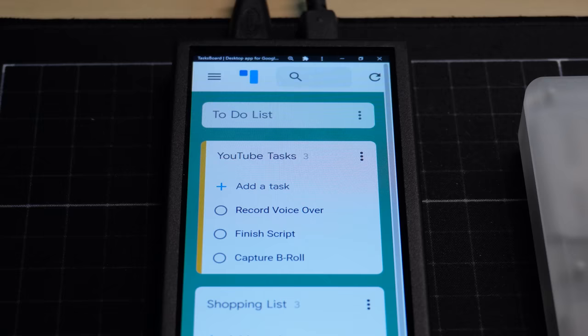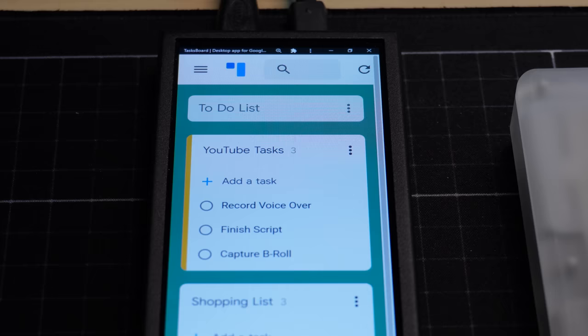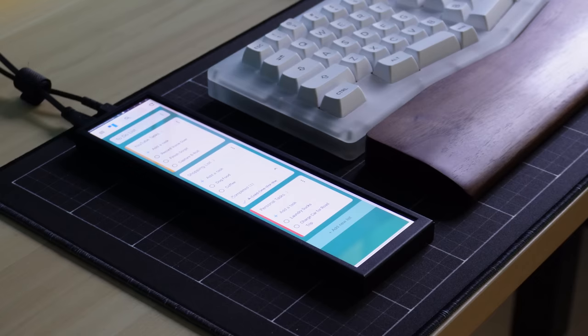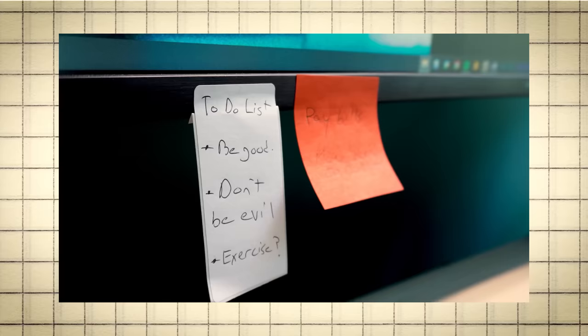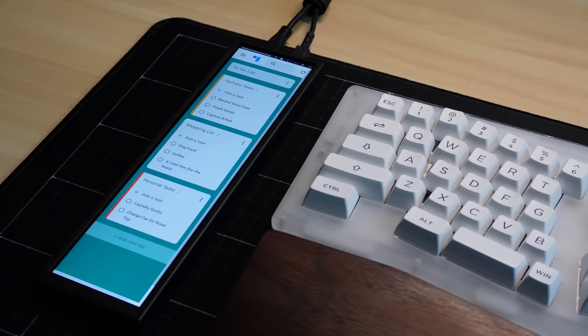First, there's to-do lists. Throughout my day, I keep a to-do list up on the Mini Monitor and I can check items off as I get them done. I like this because I can keep my to-do list in front of me, but I don't have to give up space on my main monitor or keep track of a paper to-do list, which I will absolutely lose. I'm using an app called TaskBoard, which I will link below.